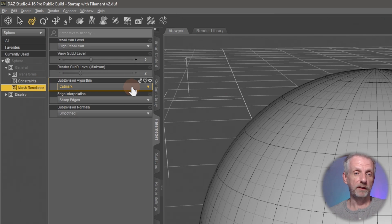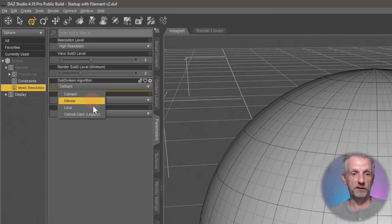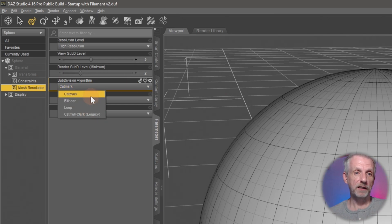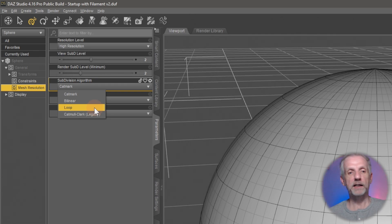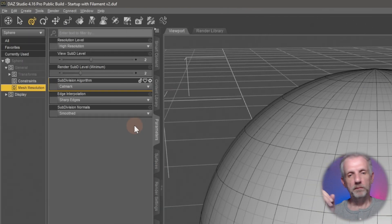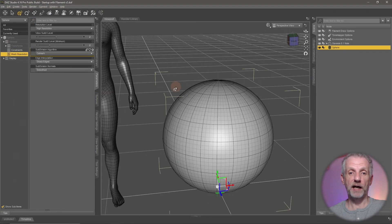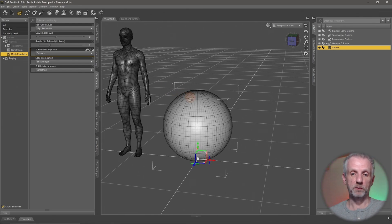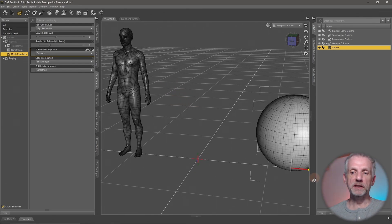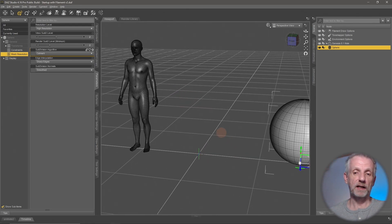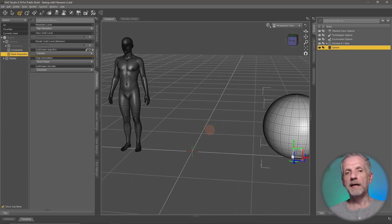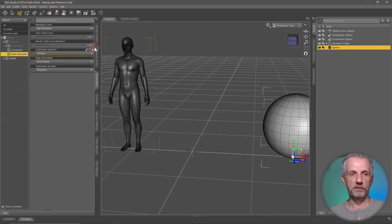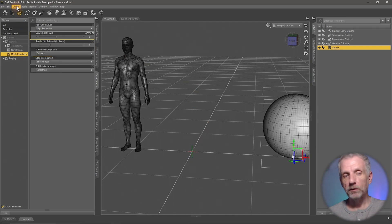At the bottom you can see the algorithm being used for the subdivision surface modifier. You can change it from Catmull-Clark to Catmark to Bilinear to Loop — these are different ways of calculating the same thing. Mostly organic forms like spheres, characters, and clothing usually work well with subdivision surface modifiers. Things like buildings and hard surfaces might not always benefit from them.